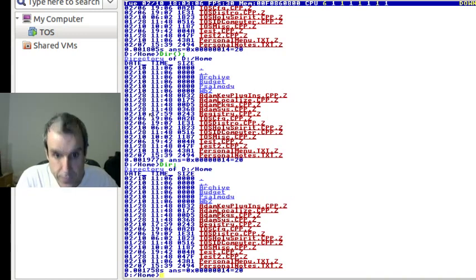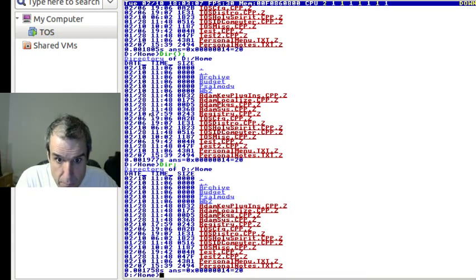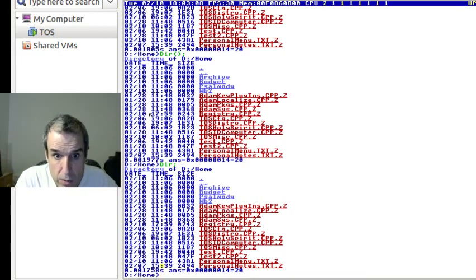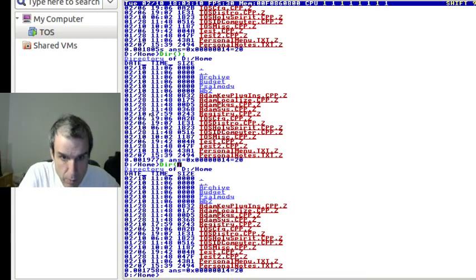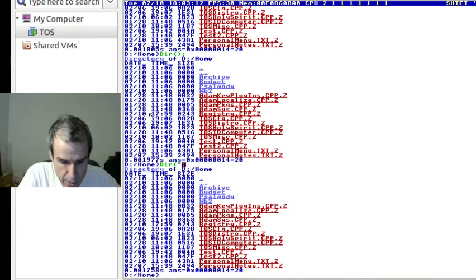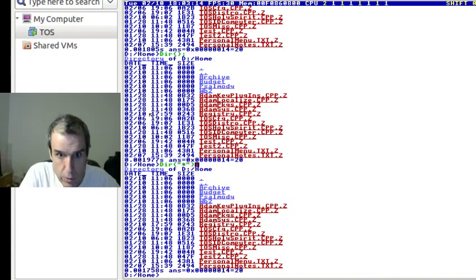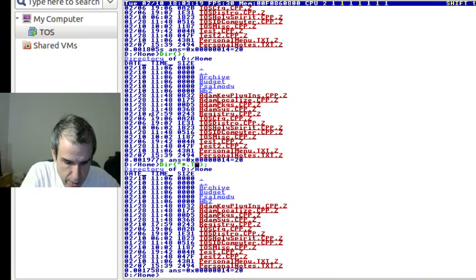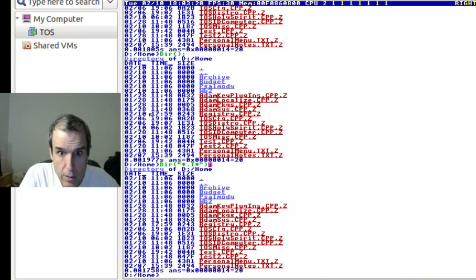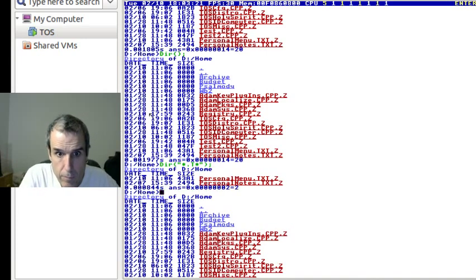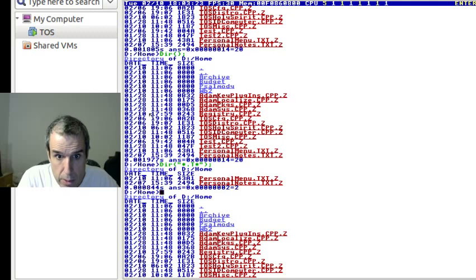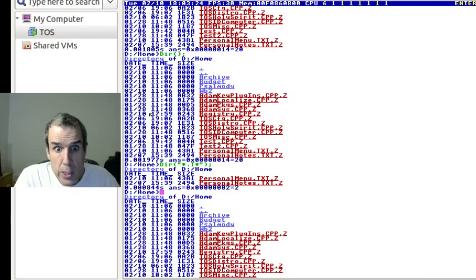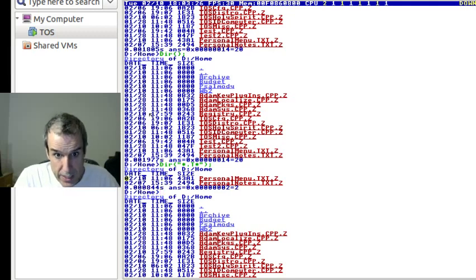So anyway, so now we can come up here and edit and say star, star dot T star. Okay, so it's like the Commodore, you can come off the bottom.